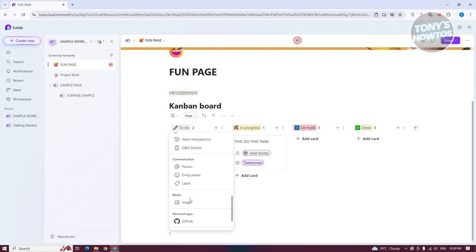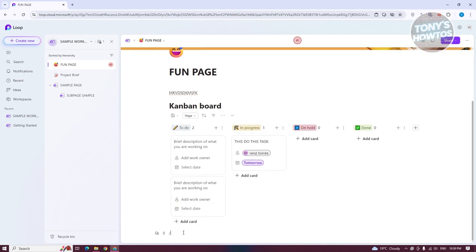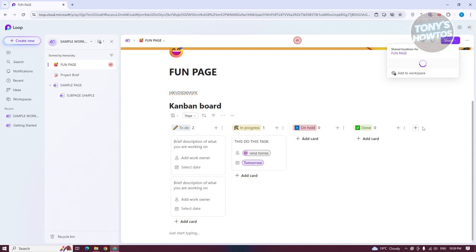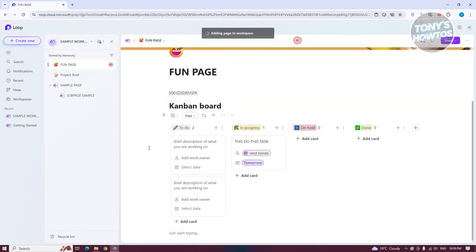Let's discuss how to start sharing your workspace or your page. At the very top right, you have the following options. You have Shared Locations — if you click on it, it allows you to share the location for the page to another workspace. If you click Add to Workspace, this allows you to add this to any specific workspace, like the Getting Started workspace.